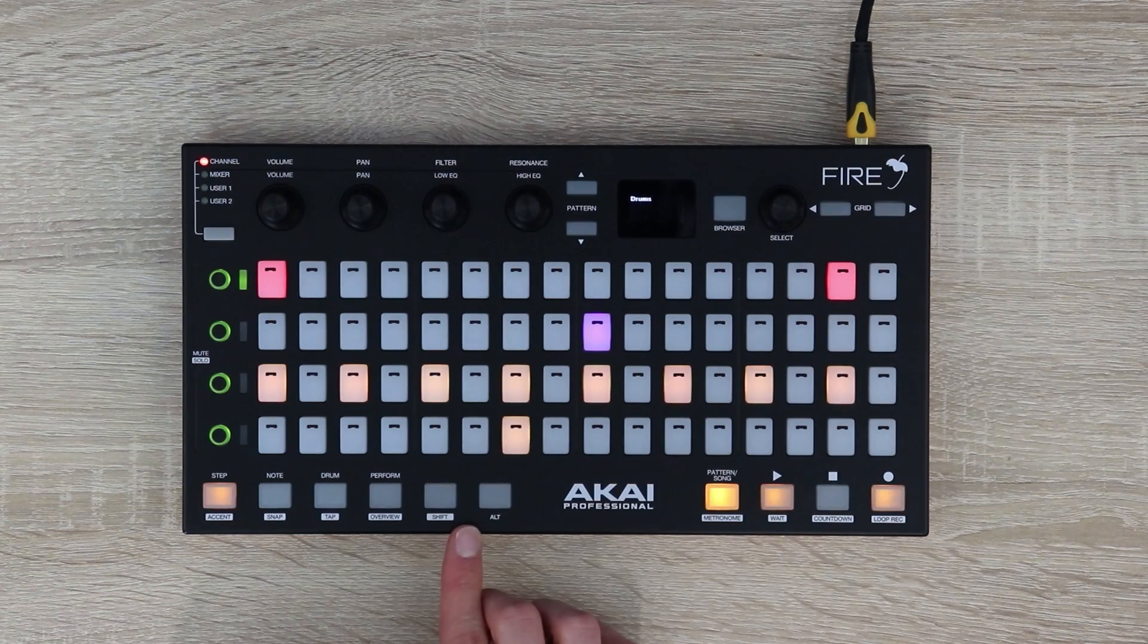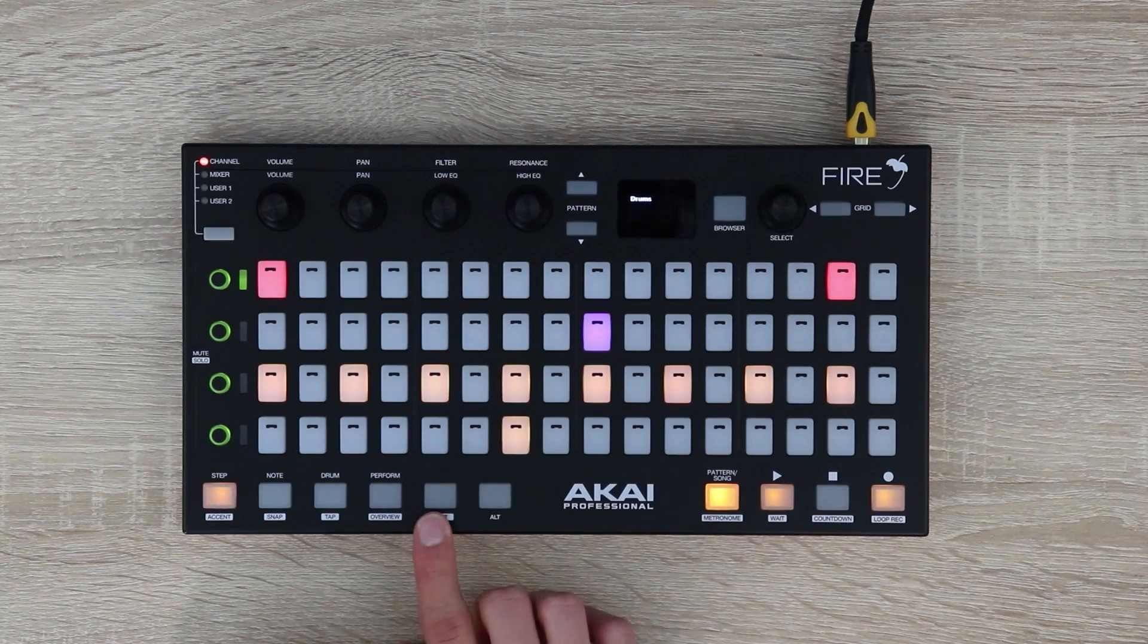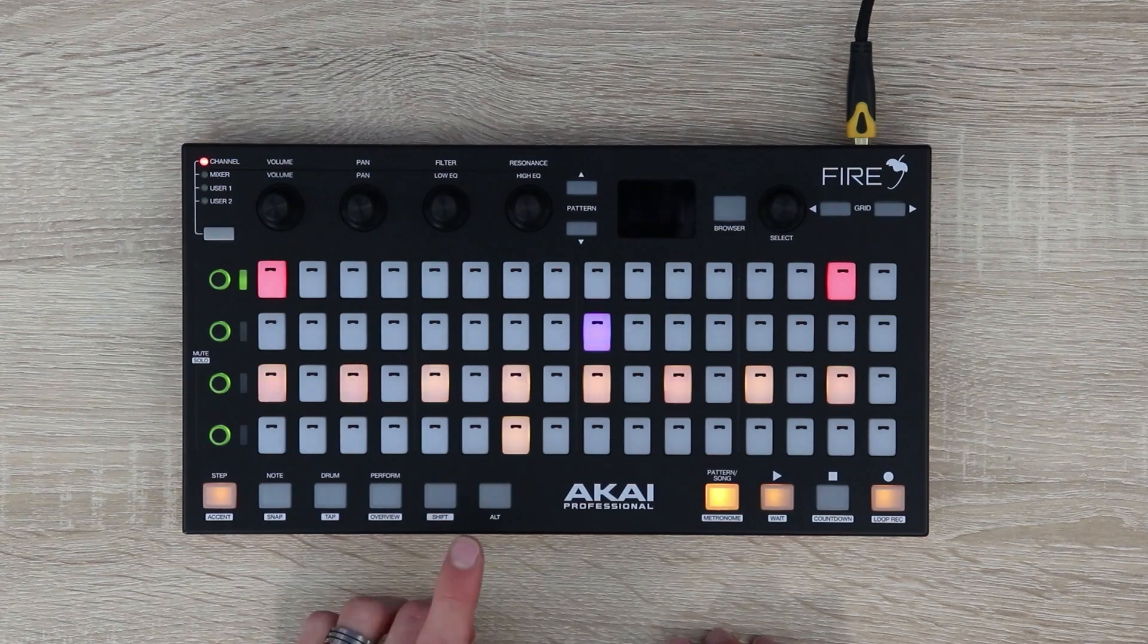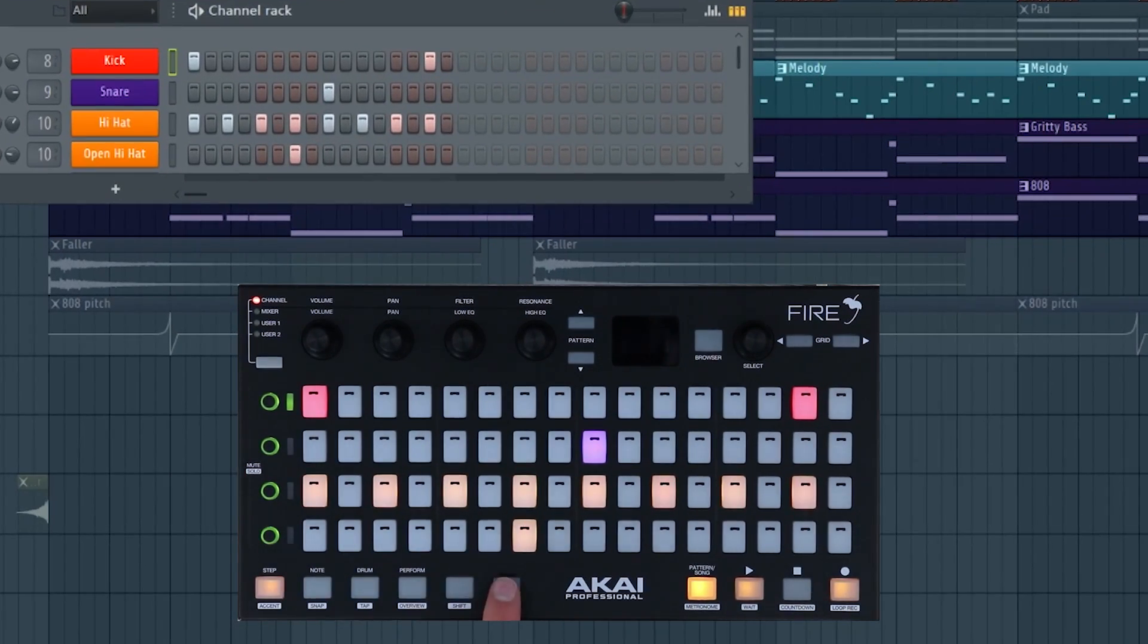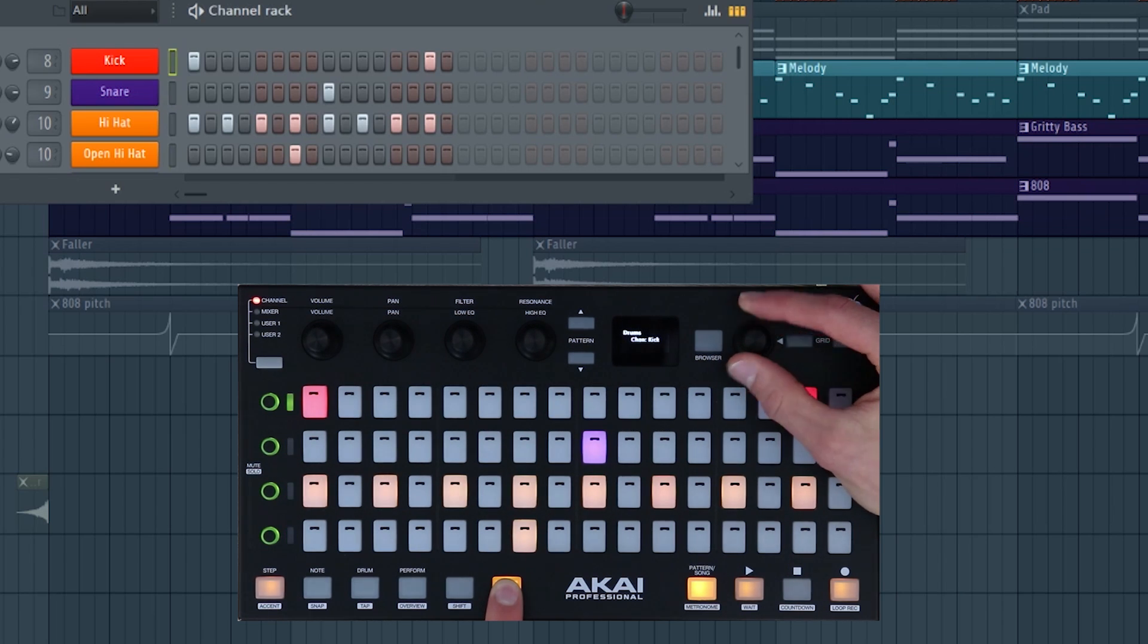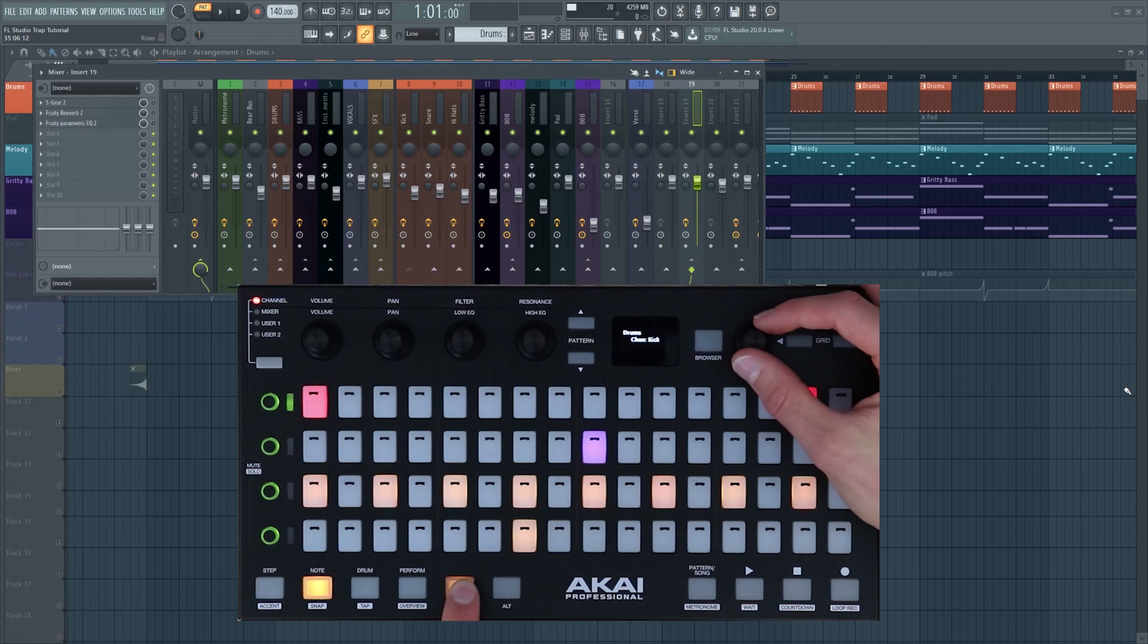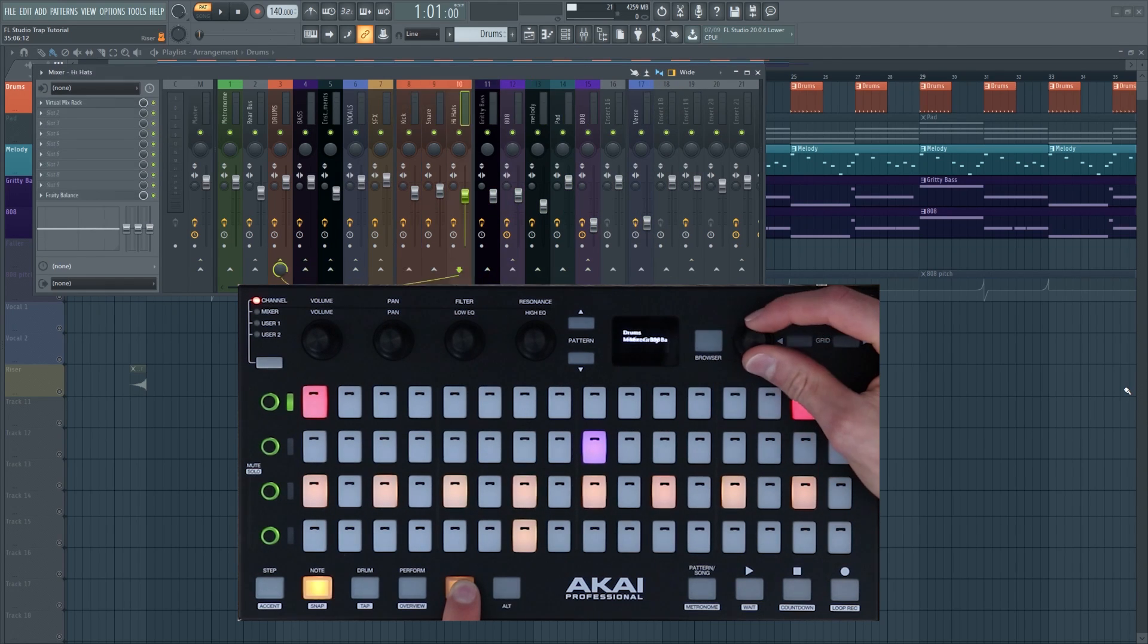Moving over to the left we have an alt and a shift button, and these two buttons are incredibly important for controlling FL Studio and this device. For instance, if you hold alt and rotate the selection encoder you can select a different channel in the channel rack, and if you press shift and rotate the selection encoder you can select a different mixer track.